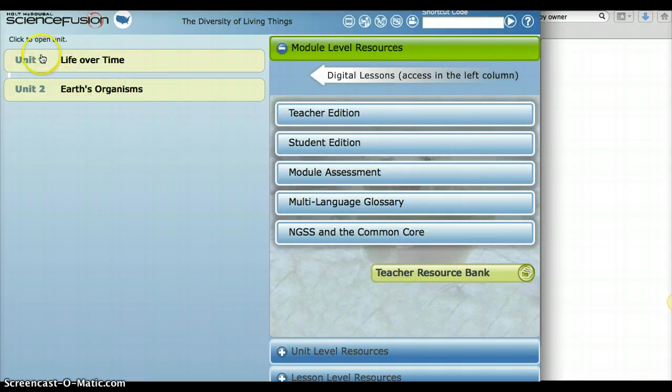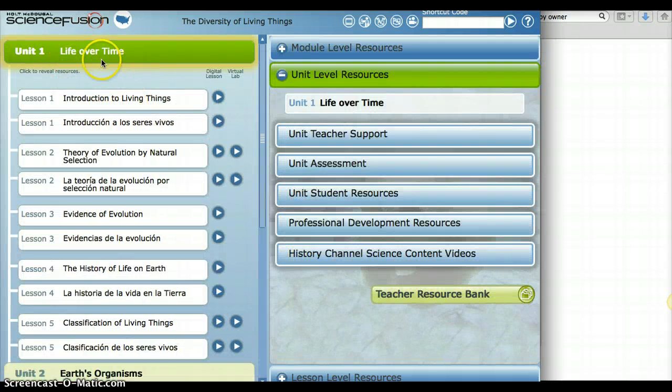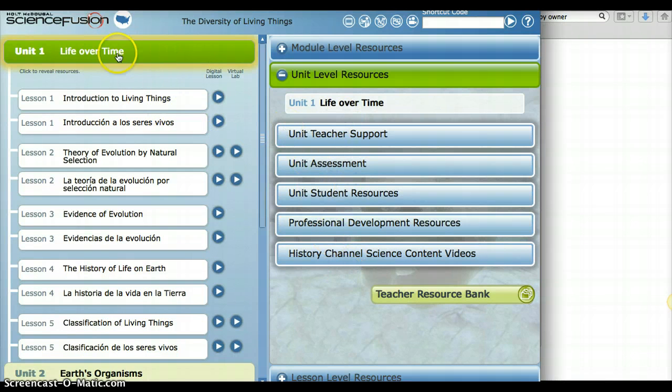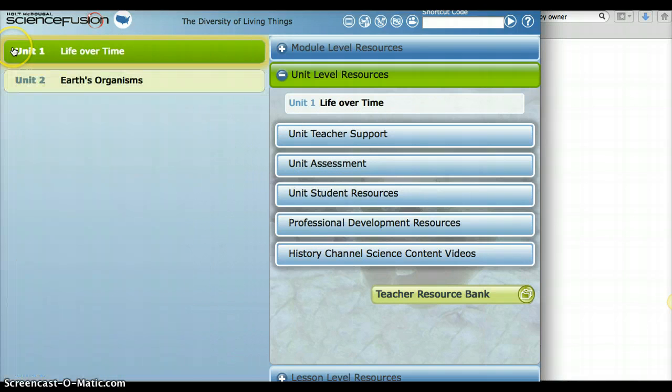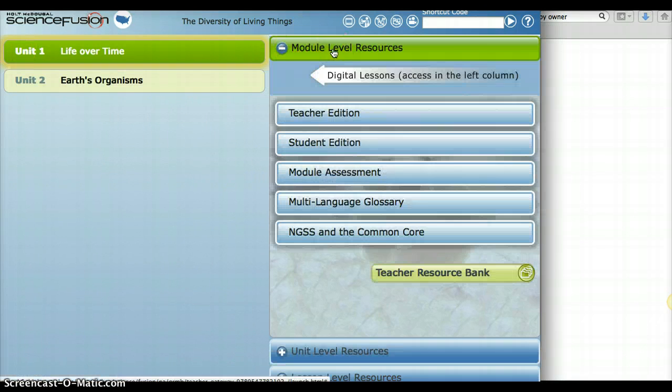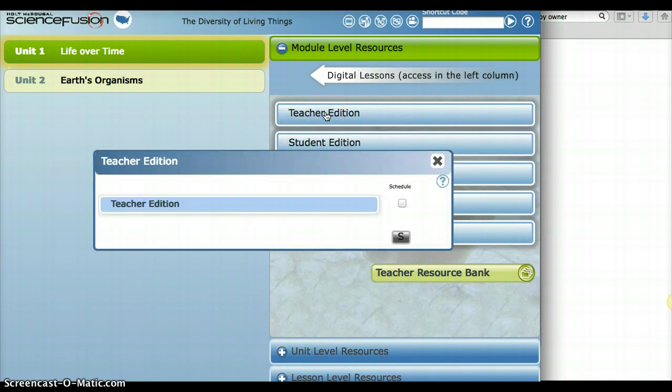So within here, you've got Unit 1, Life Over Time. So you can click on Unit 1 here and it breaks it down. It's got Unit Teacher Support and all this. But if we wanted to just look at the Teacher's Edition, all we'd have to do is get back to this main page. It says Unit 1. We can go Teacher Edition right here.